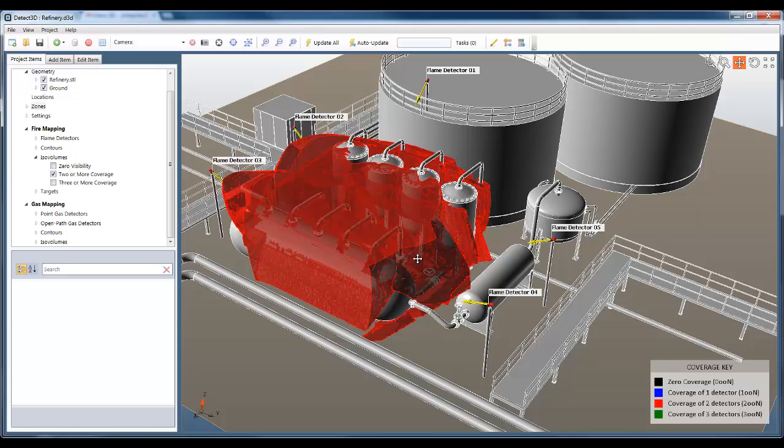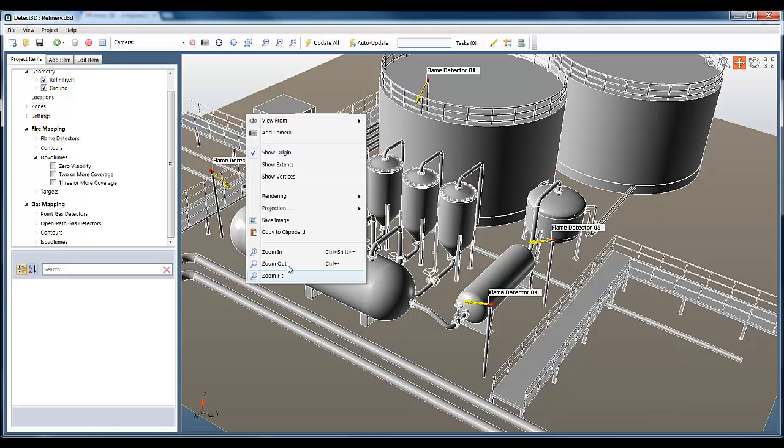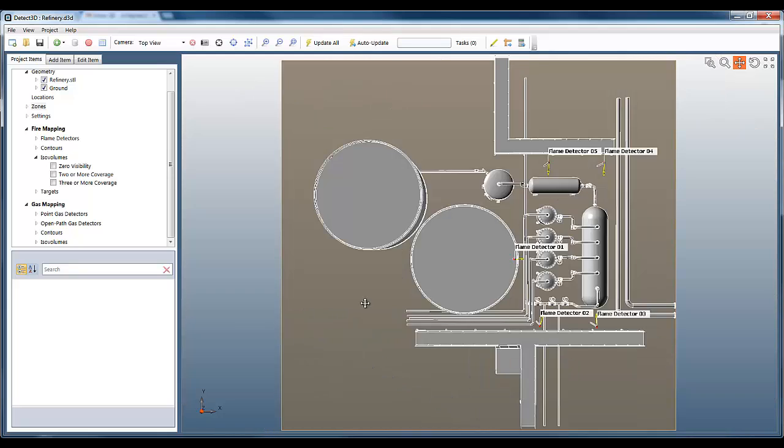2D fire and gas mapping models calculate coverage by area, not by volume, and the only visualization you can show with a 2D analysis is the plan view contour.